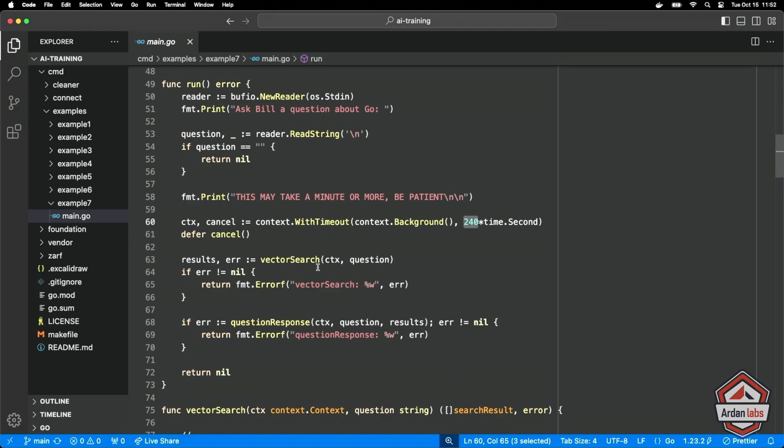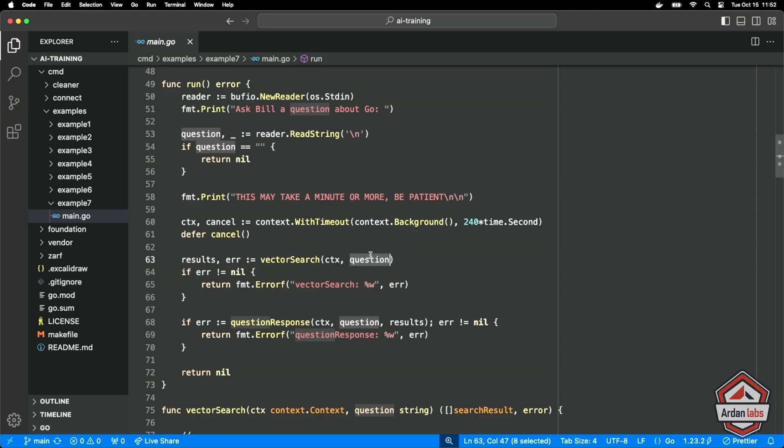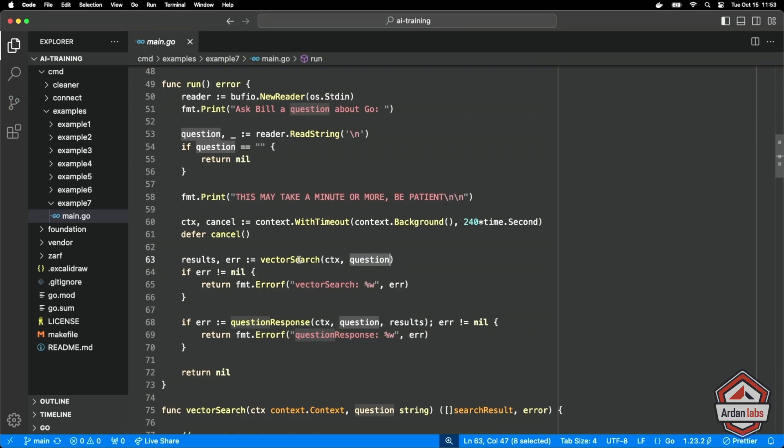Now what we're going to do is perform a vector search against the question. We're going to see that code in a second. We're going to essentially have to vectorize the question, then do a vector search between that vector based on the question and what's in the database, find the most similar chunks related to the content in the question.